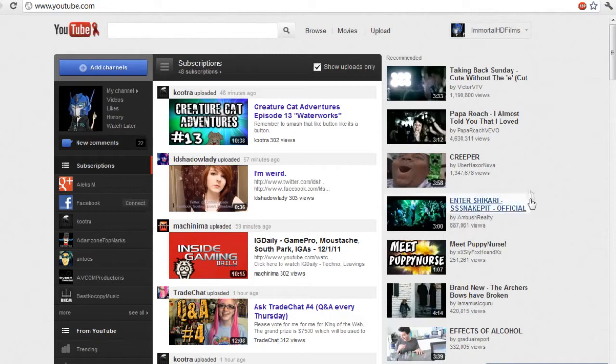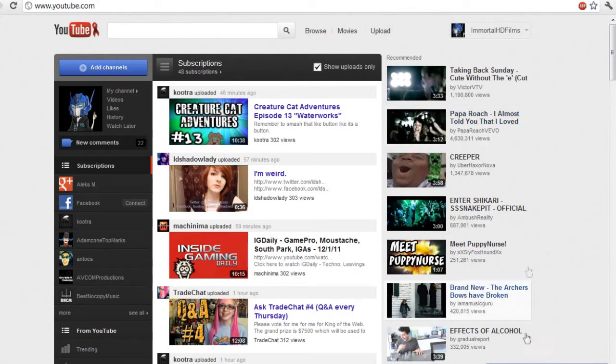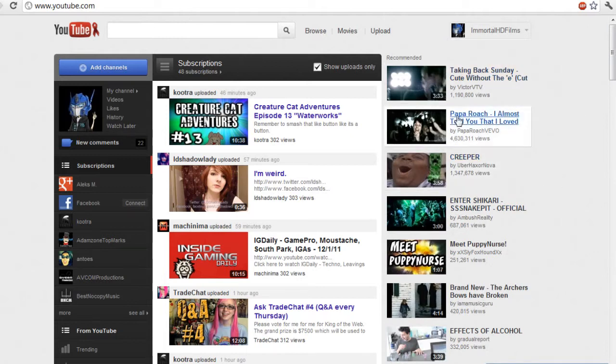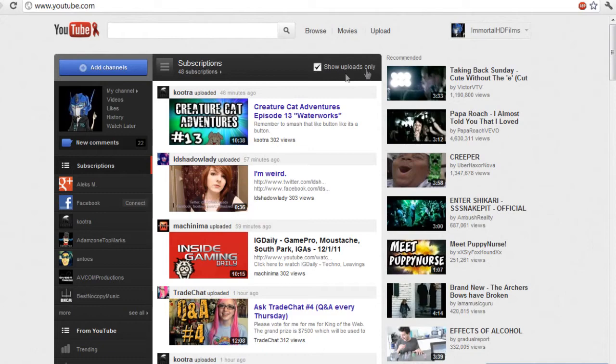So basically what we have here is the new YouTube home page. This is where everything goes down. Over here is the recommended stuff, but over here is your subscription box. This is the most important thing because when you go on YouTube you're gonna want to see your subscriptions and what they're doing and what videos they've uploaded.